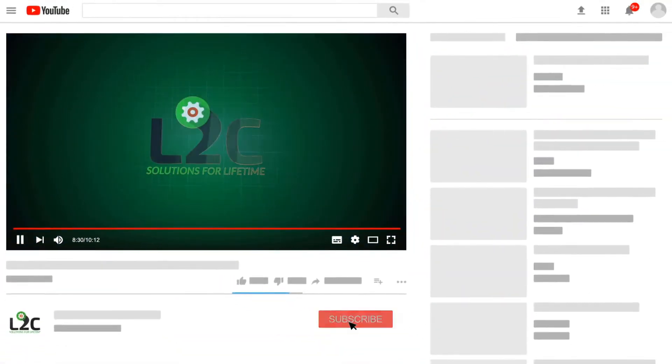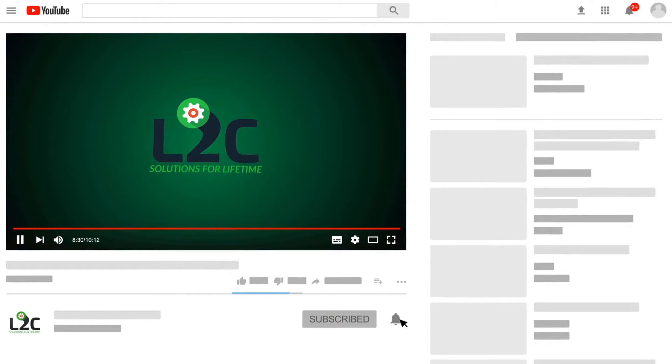Please do subscribe on my channel and click on the notification icon to get latest video updates.